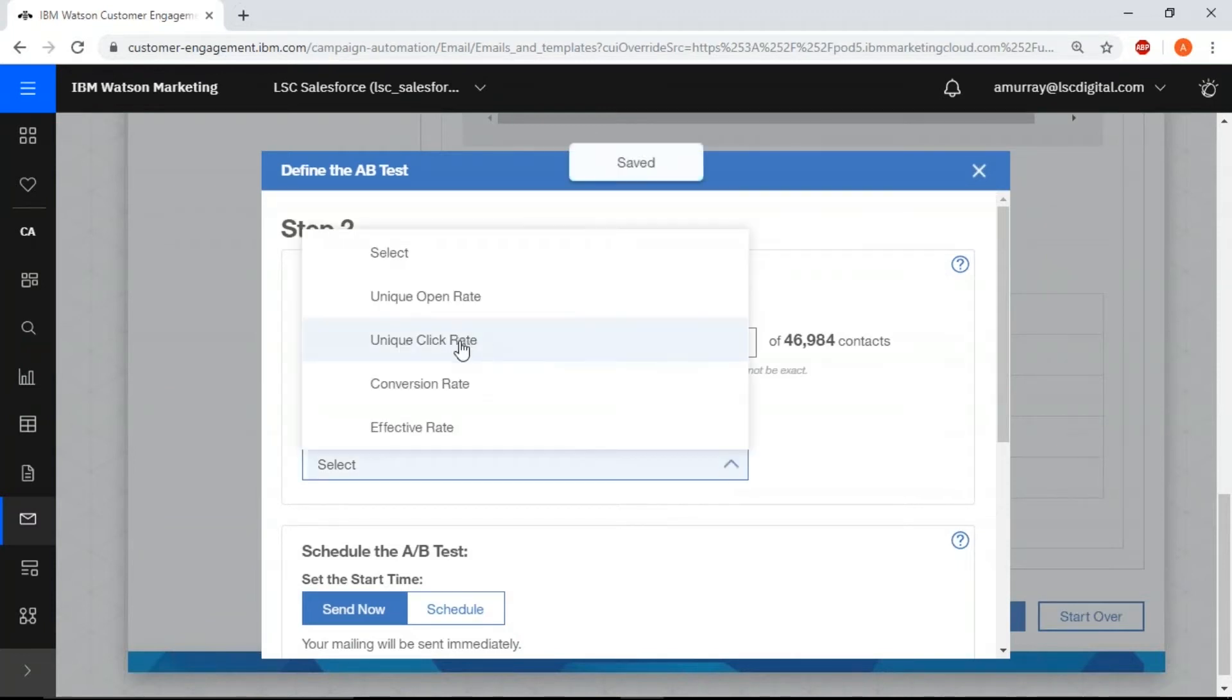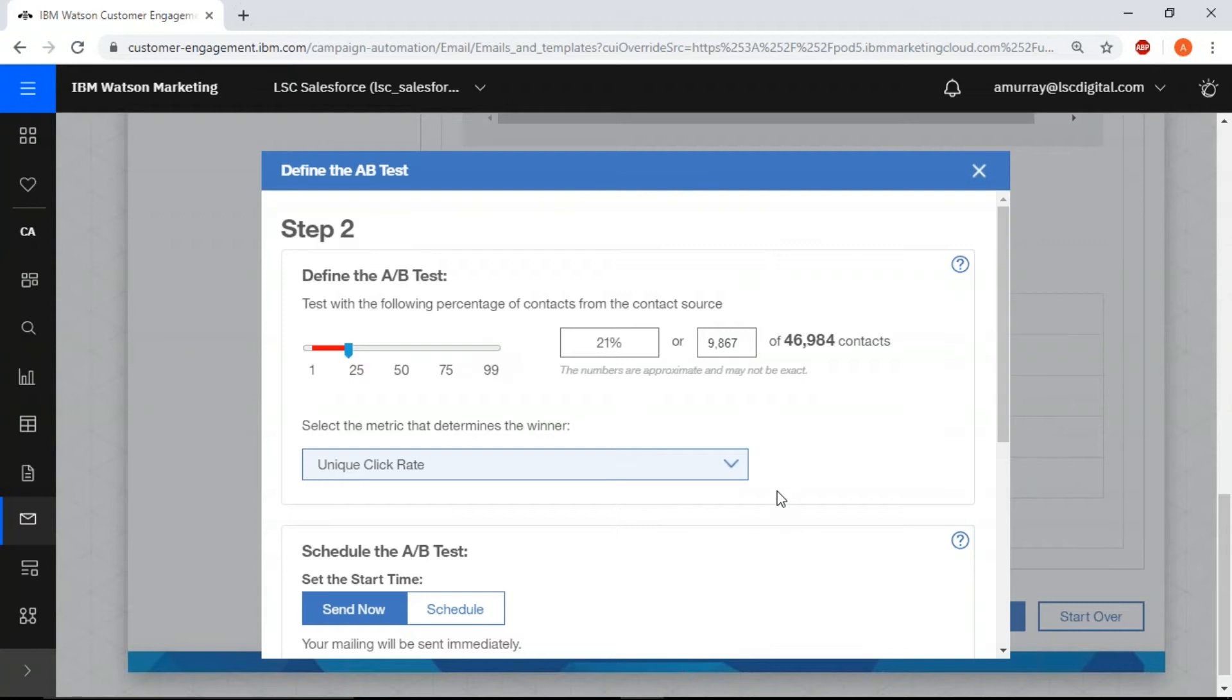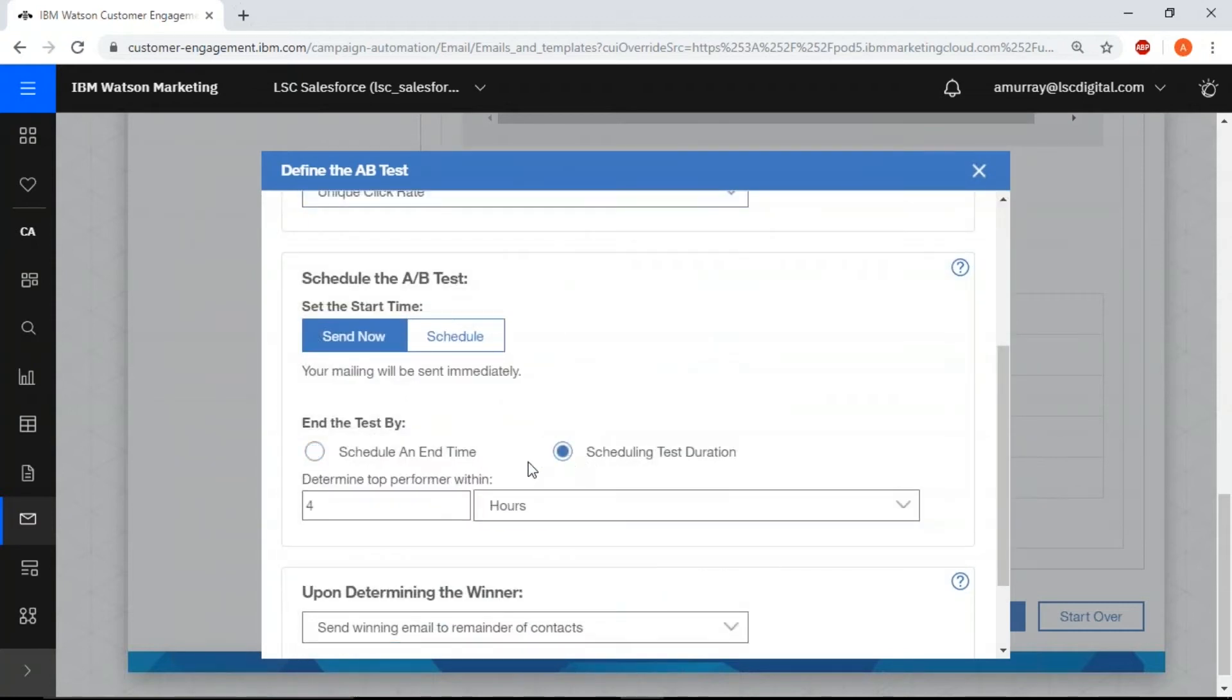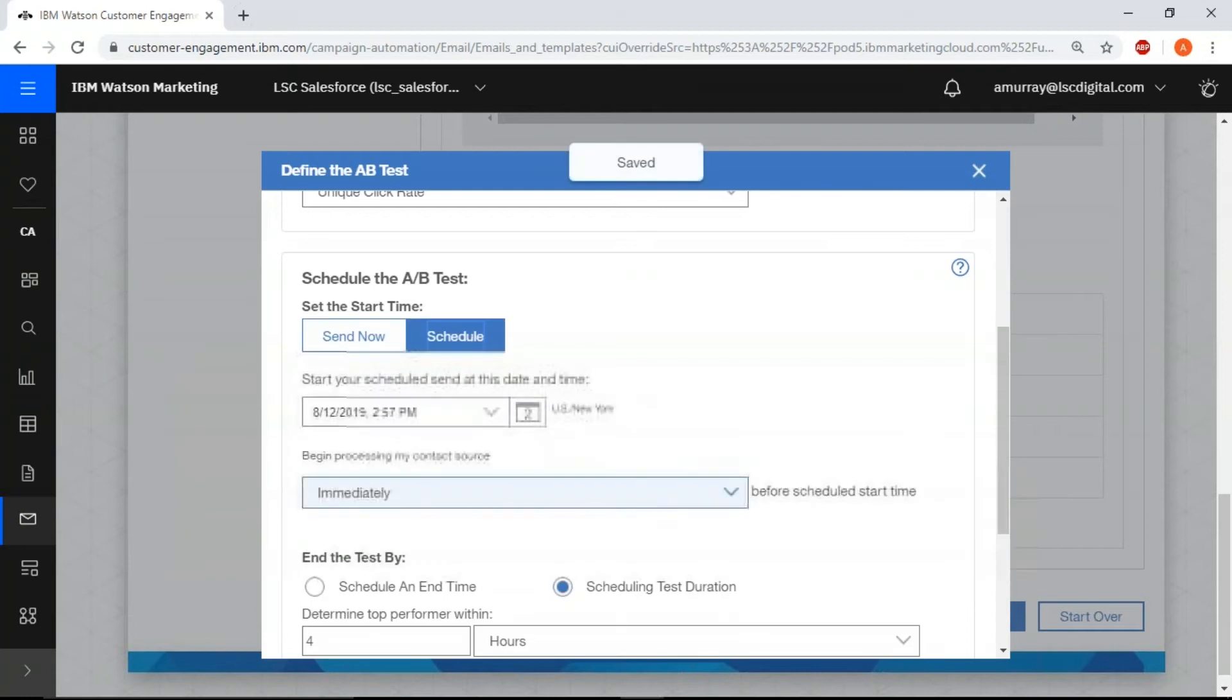We're going to choose the unique click rate. We're going to schedule a four hour test and then schedule the mailing for our select date.